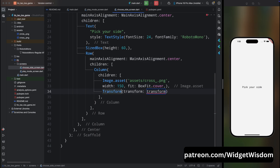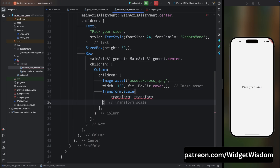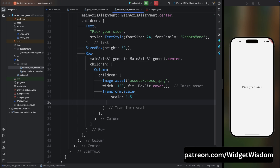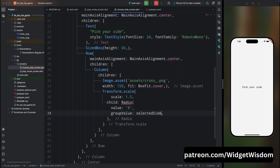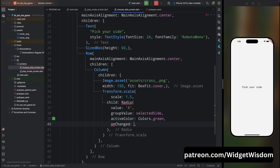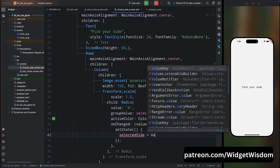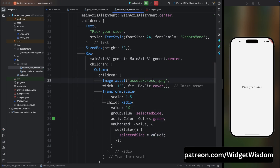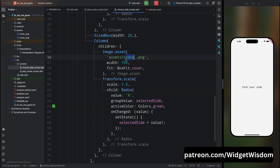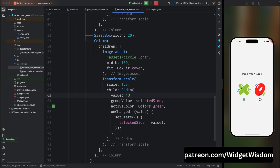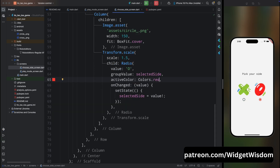Add a Transform.scale widget with scale 1.5 — since we can't directly increase the radio button size, we wrap it in Transform.scale to increase its size by 50%. For the child, add a Radio widget with value 'X', groupValue selectedSide, activeColor green. Add the onChanged property and set selectedSide to the new value. Copy this column, add a SizedBox of width 20, then paste and change the image path to the circle image, the value to '0', and the activeColor to red.